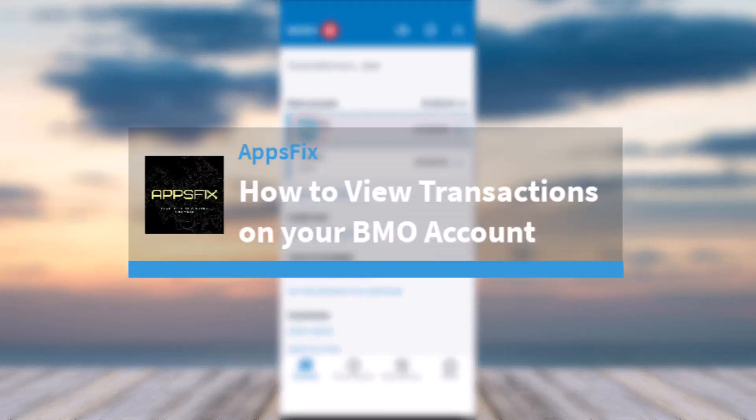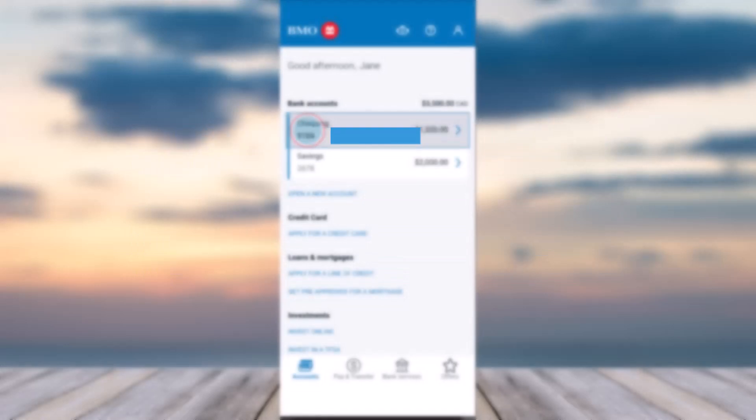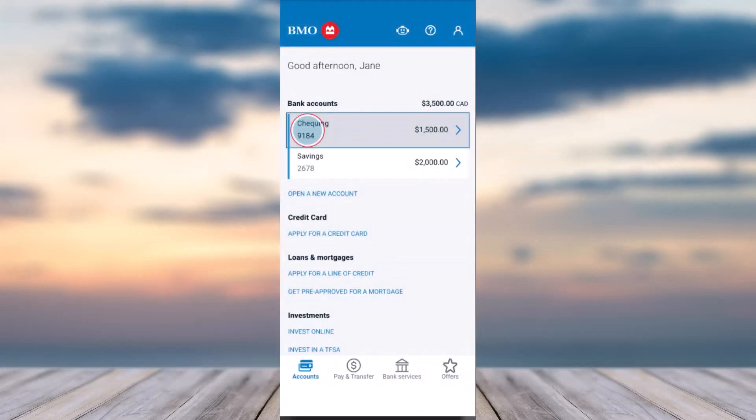How to view the transactions on your BMO account. Hey everyone, welcome back to another tutorial video. In today's video, I'll show you how you can view the transactions of your BMO account.